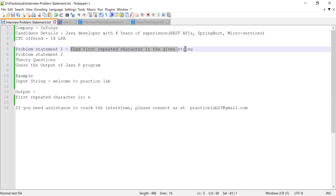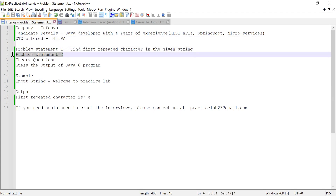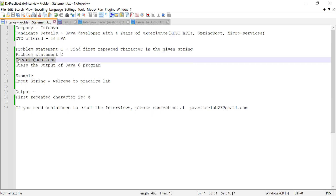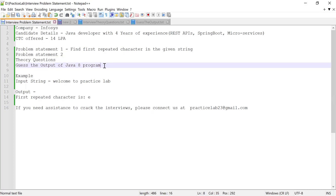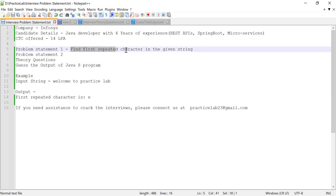We'll solve the first problem statement and then move to the next. I'll share the list of questions which were asked in that interview, and at the end of the video I'm going to share a Java program where you have to guess the output and let me know in the comment section.